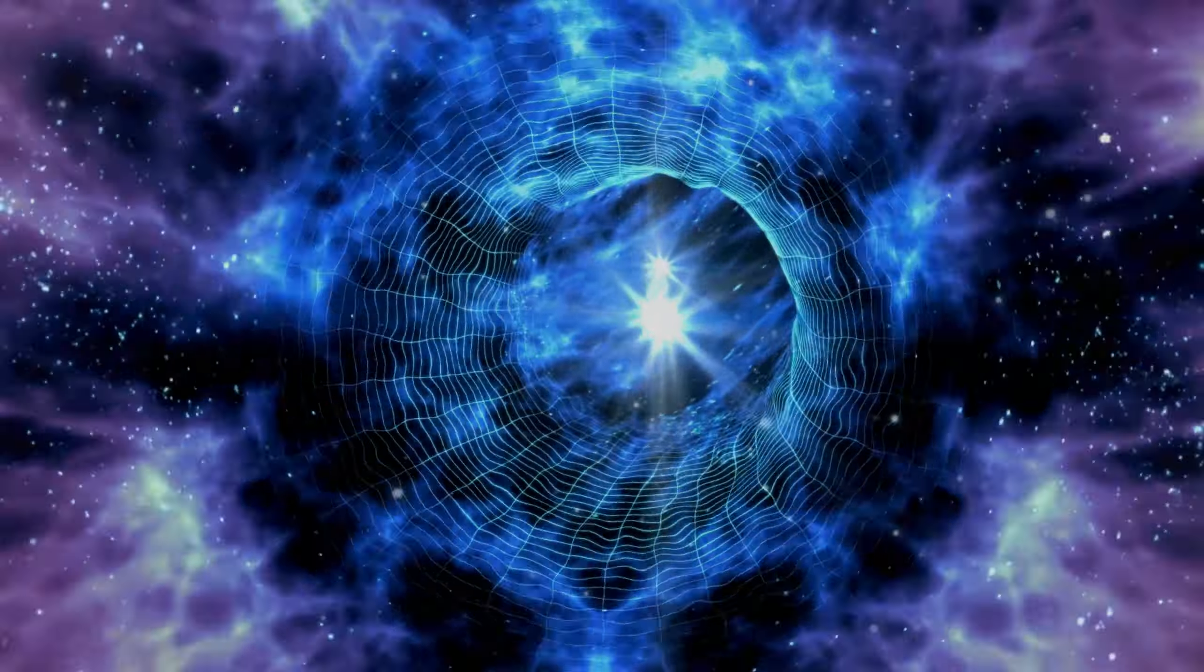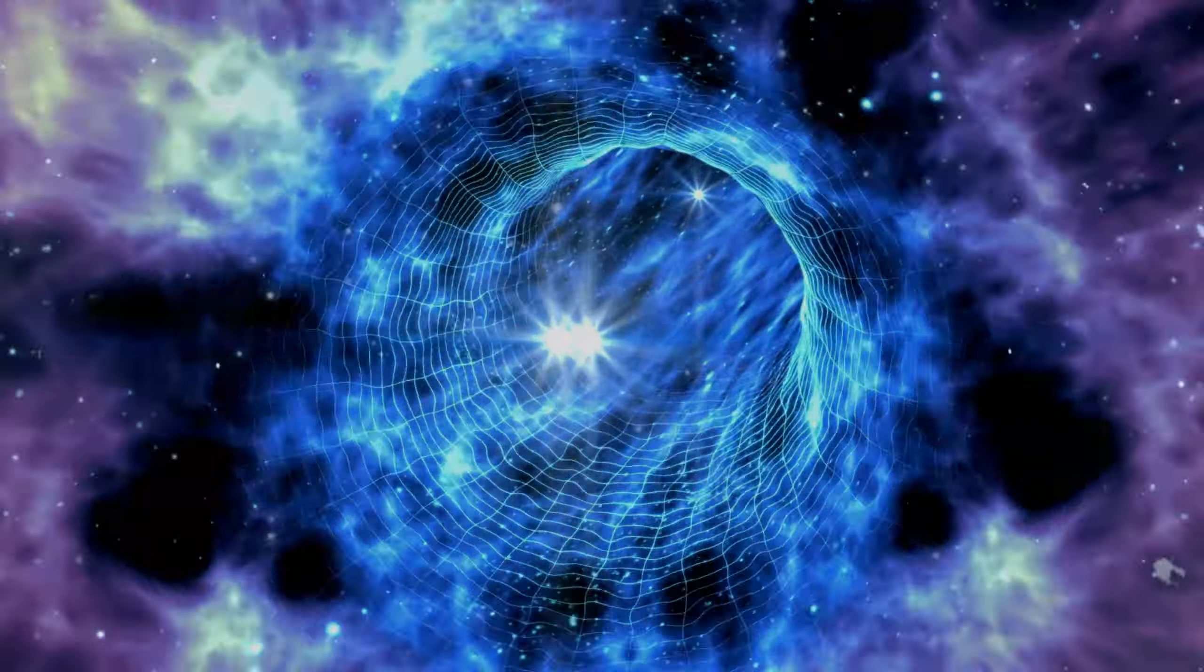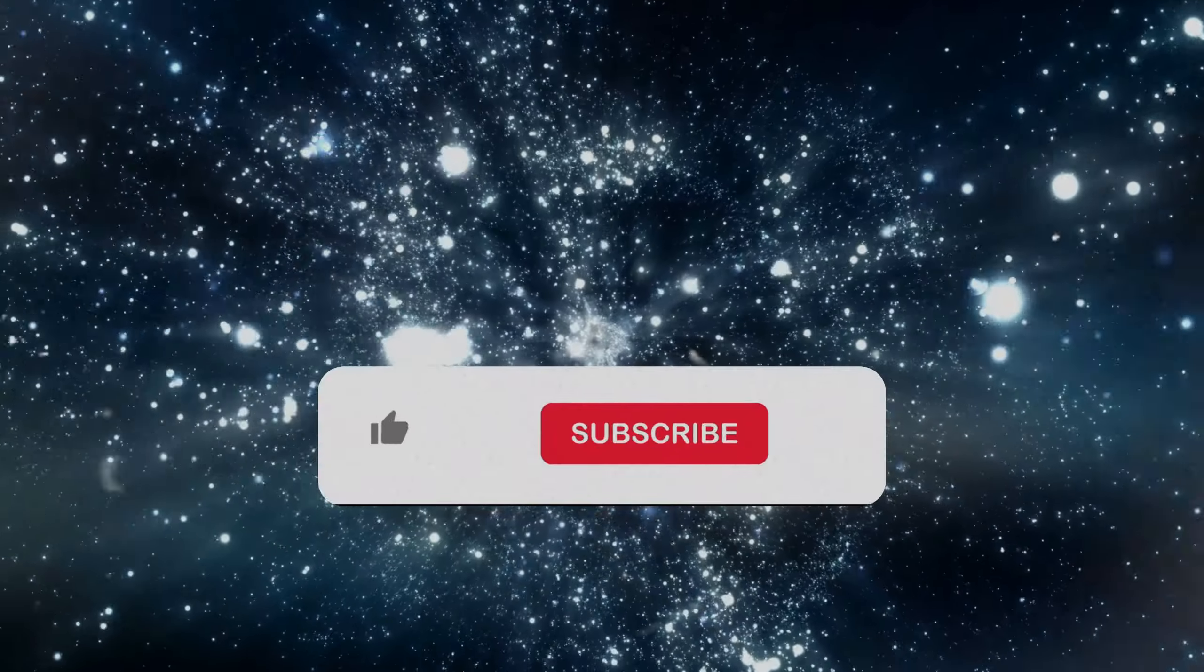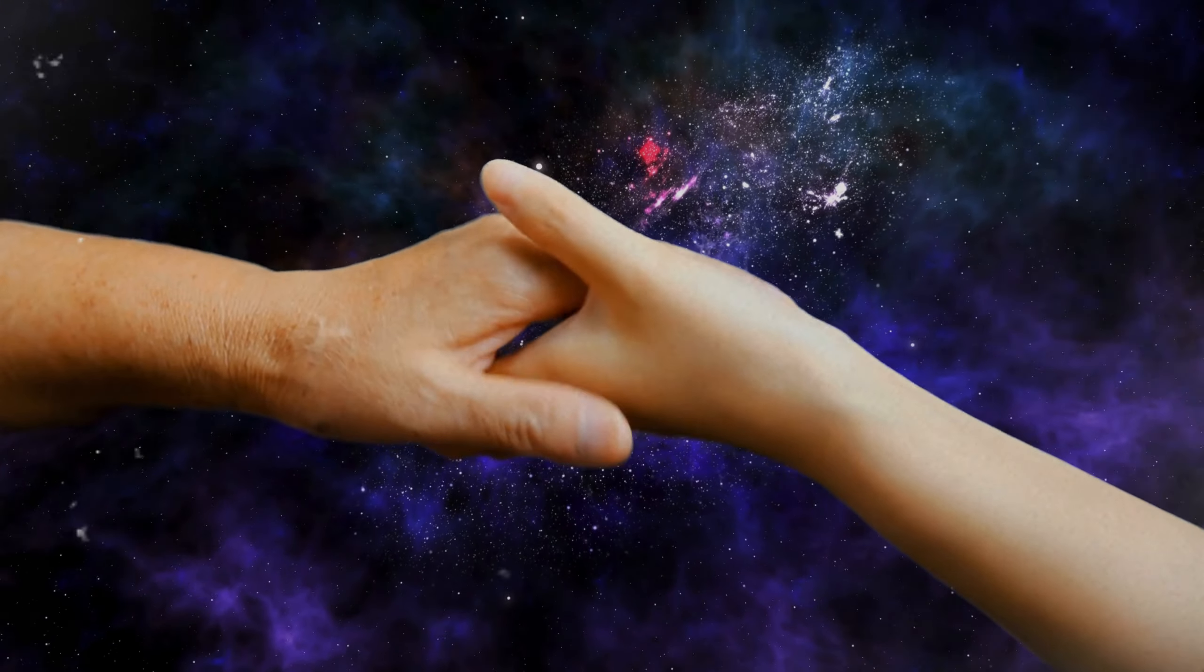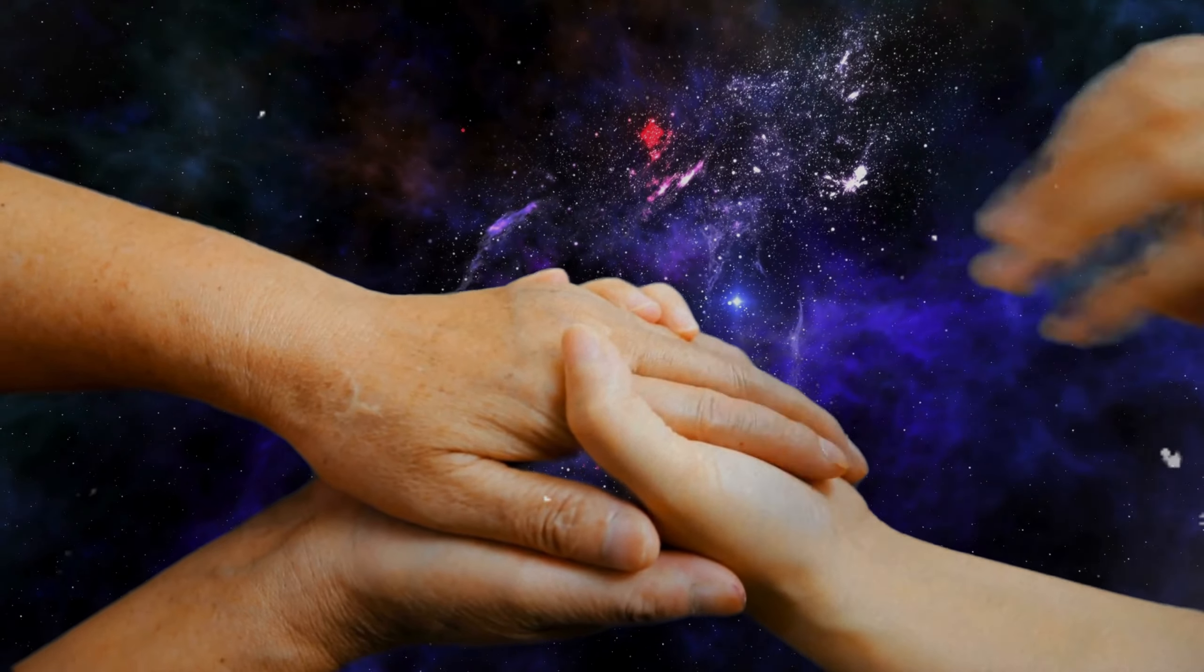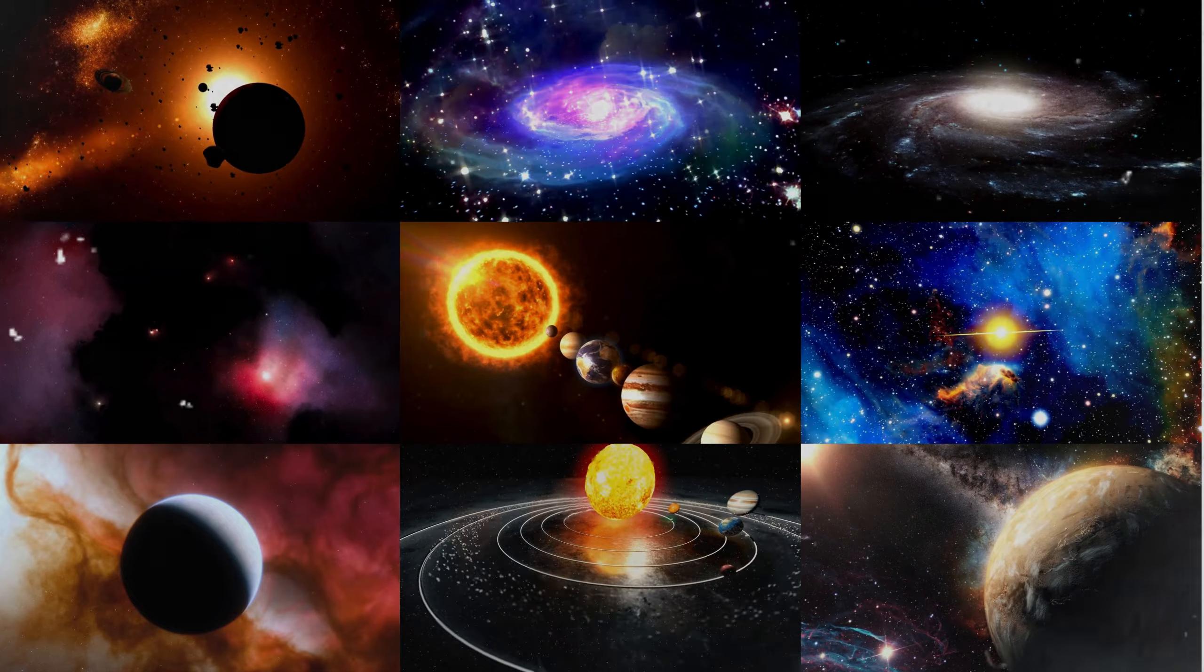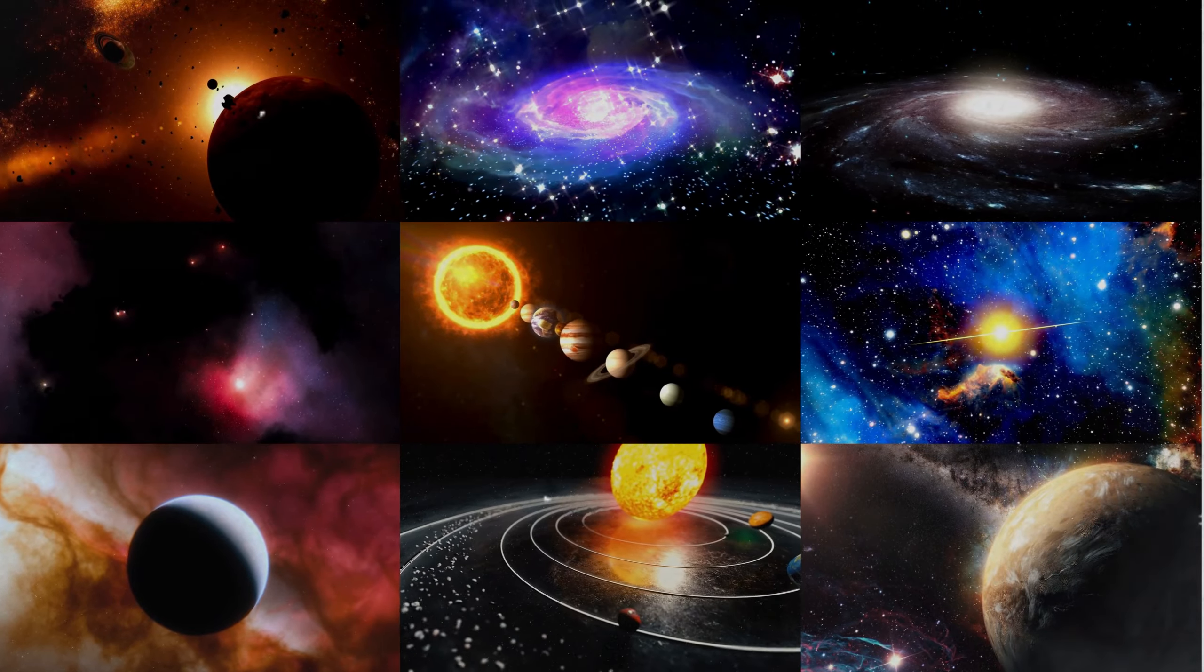Thank you for joining us on this interstellar adventure at Historical Highway. If you're as fascinated by the wonders of space as we are, don't forget to like, subscribe, and share. Your support helps us bring more incredible stories of the cosmos to you. Until next time, keep looking up and exploring the highway of history that stretches across the stars.